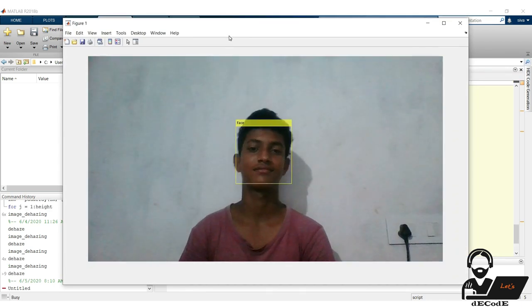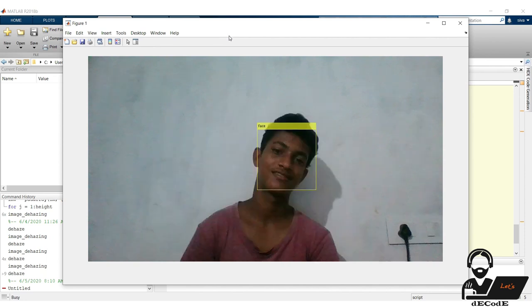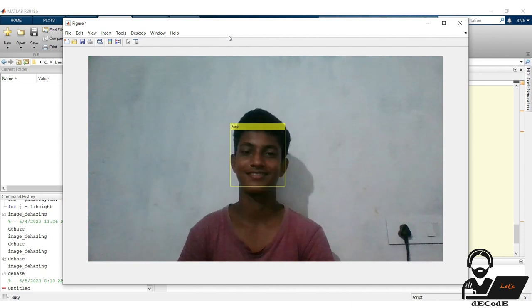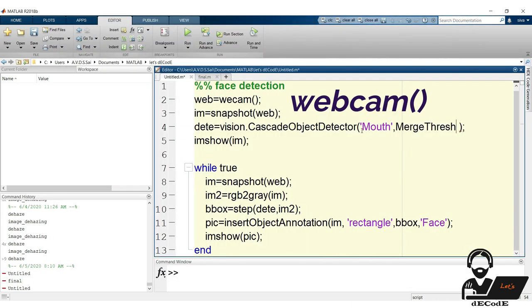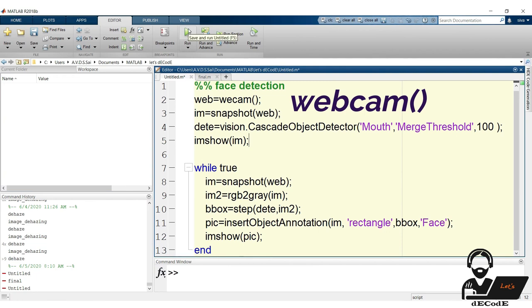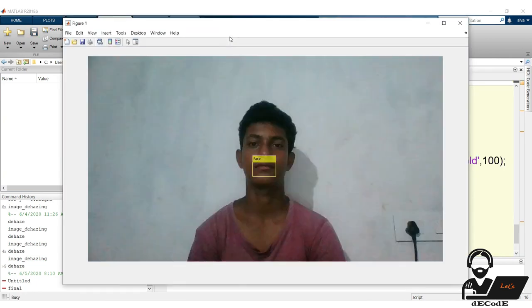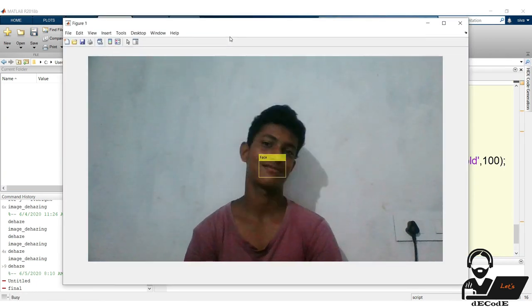Yup, it's awesome. Let's do that to detect mouth. Change these lines to detect the mouth. Now run it. That's working great.